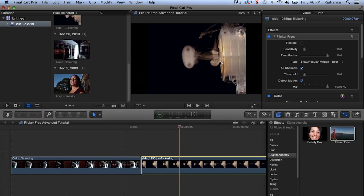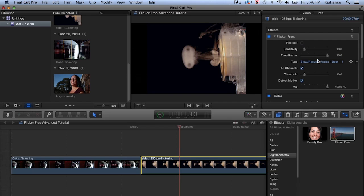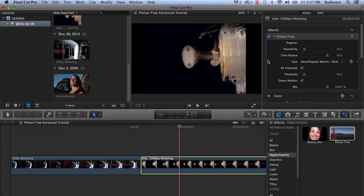With this flicker, the up and down of the intensity of the lights is happening over anywhere from four to eight frames. And so for flicker free to deal with that, it needs to have a larger time radius. With the time radius set to 10, flicker free is actually looking at 21 frames, 10 before, 10 after, and then the original image, or the frame that the playhead is on. So it's doing a lot of calculations to help out with that flicker.